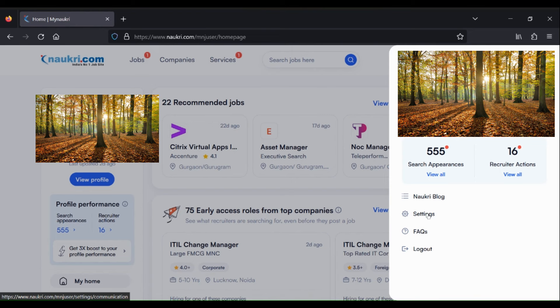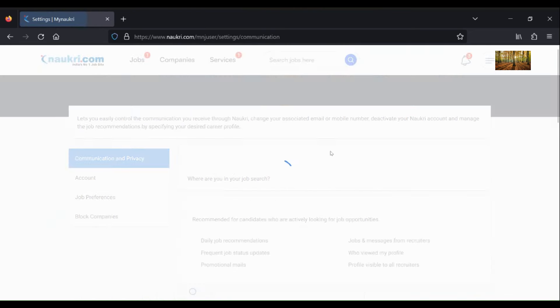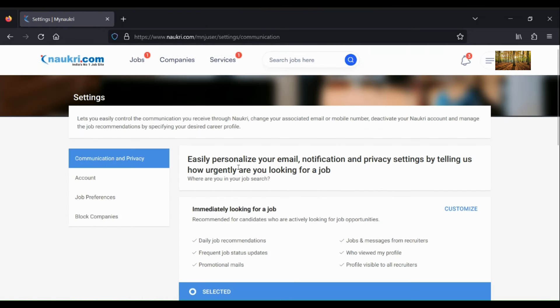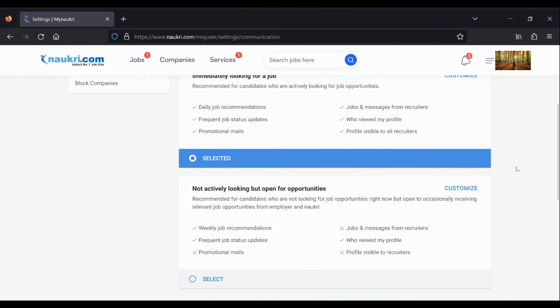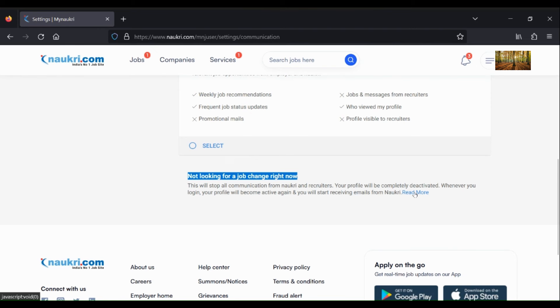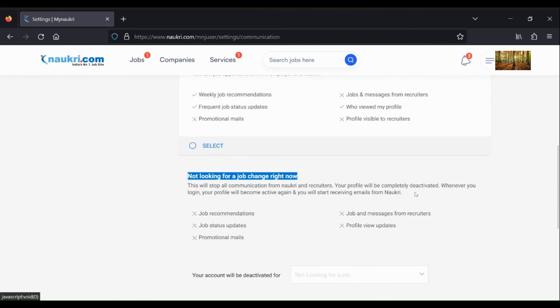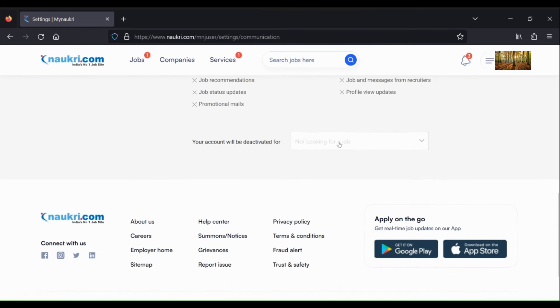Settings, then Communication and Privacy. In the Communication and Privacy section, you have to scroll down and here you will see 'Not looking for a job change right now.' Just click on Read More here and you will get the option for deactivation as well as for deleting your account.